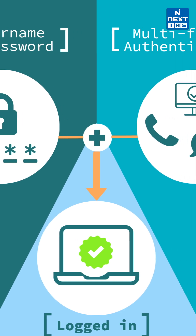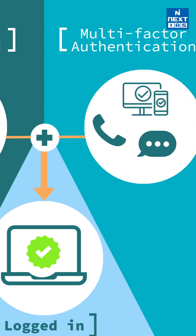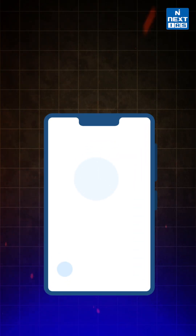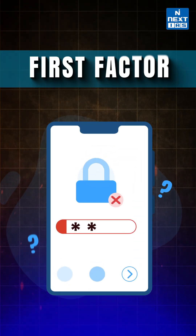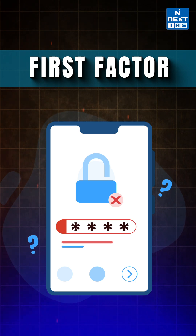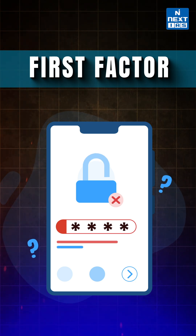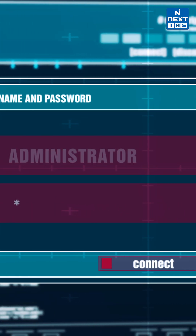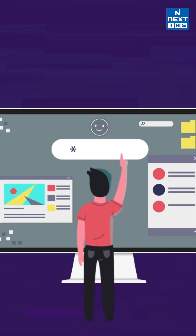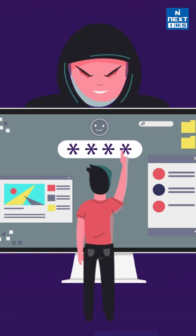Two-factor authentication adds a second step to the login. Whenever we log in, there's a first factor — we use our username and password. It can be 1, 2, 3, 4, 5 — a very commonly used password by elder parents and all, as per research as well.